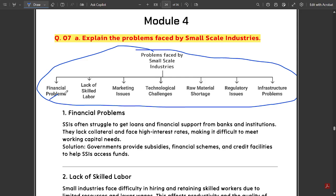Problems faced by small scale industries are: financial problems — a stable amount of finance is not there, capital income is not there; lack of skilled labor — if laborers are not skilled, it is difficult to grow any small scale industry; marketing issues — market ups and downs are very difficult to manage; technological challenges — technology is improving a lot day by day, so it is difficult for small scale industries to survive under this technological influence; raw material shortage — shortage of raw materials is a huge problem for small scale industries as they deal with this in their daily lives; and regulatory issues and infrastructure problems.